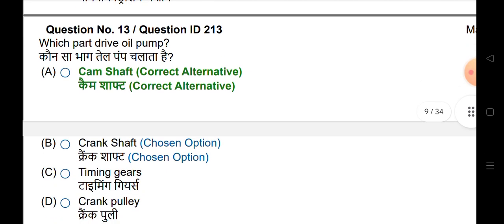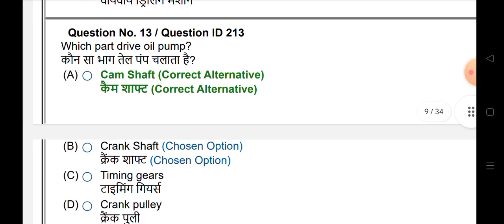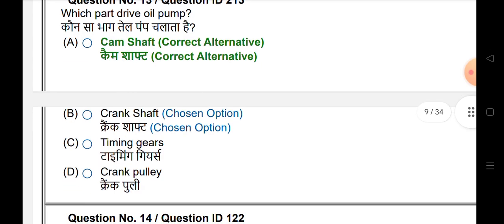Which part drives the oil pump? The answer is the camshaft.